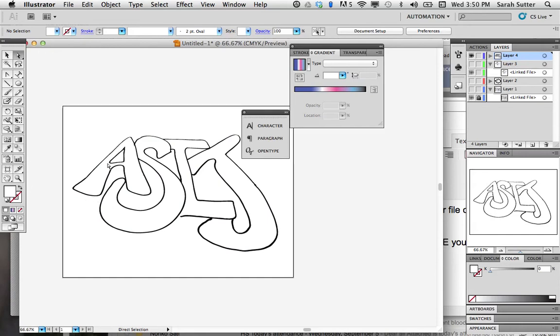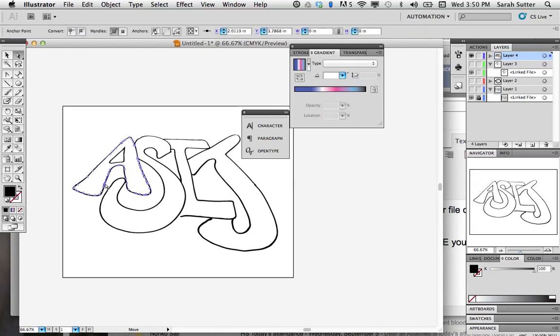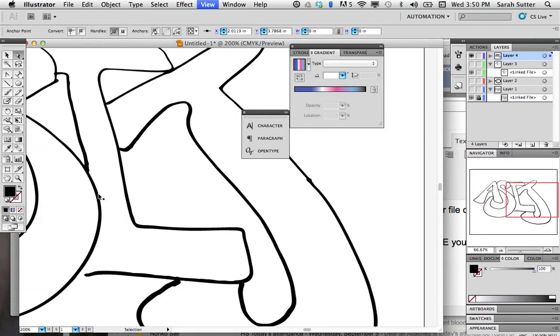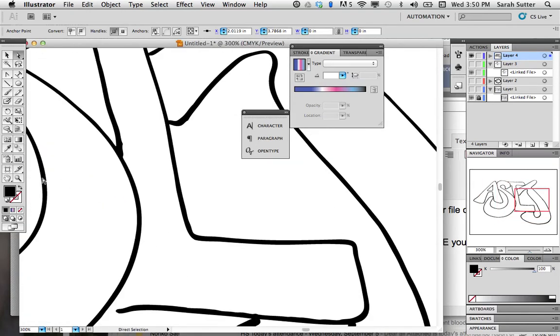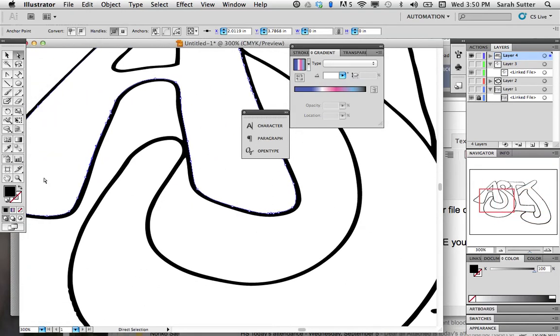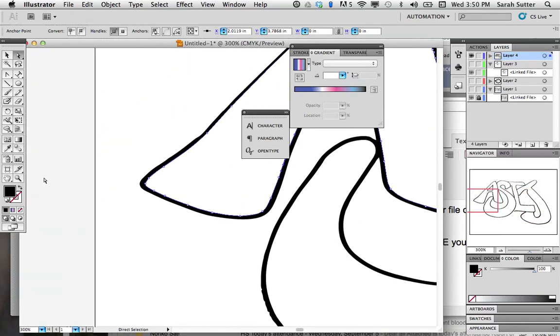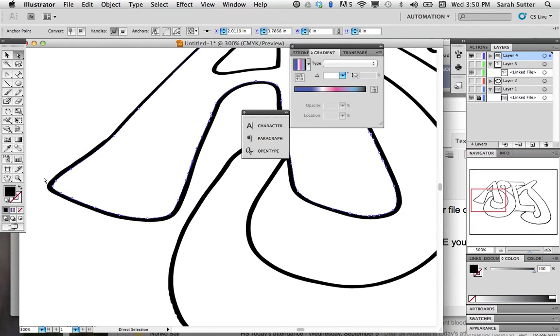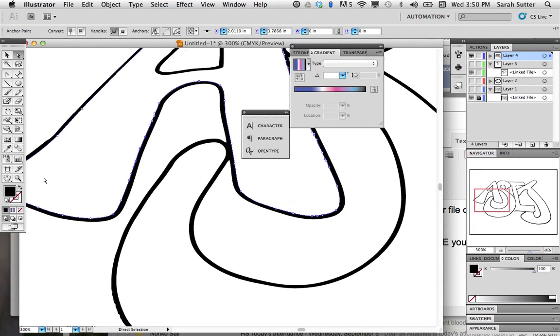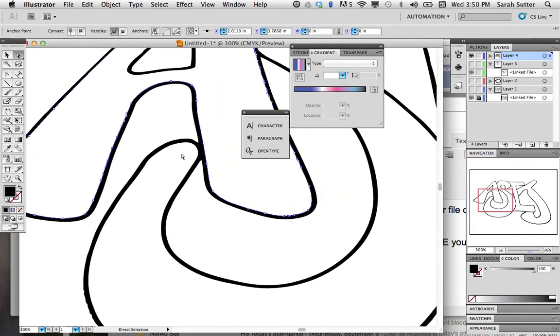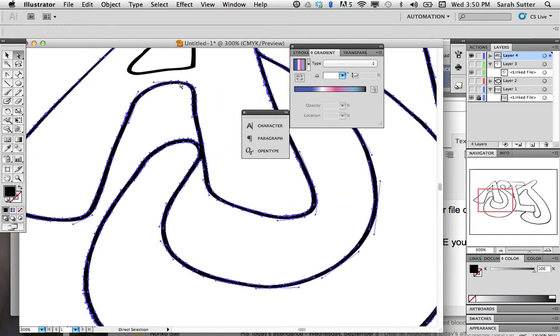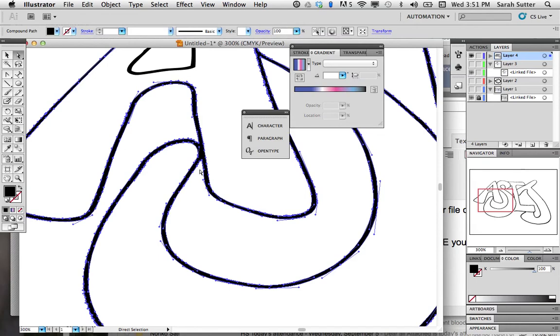Now, what does that do for us? That gives us just the black. Alright. There we go. Now, we're still in fill mode. So we should have both sides of that. There we go.